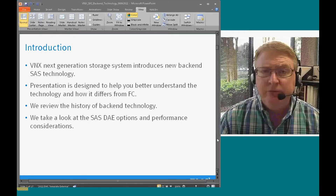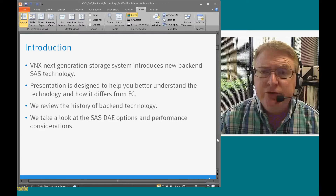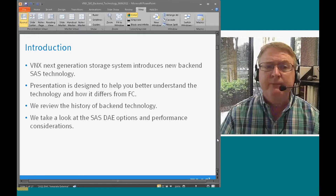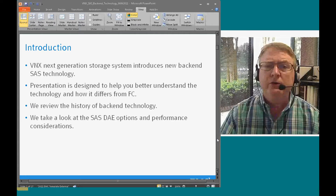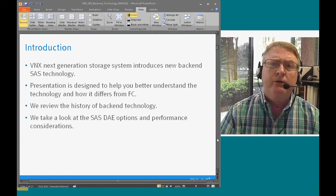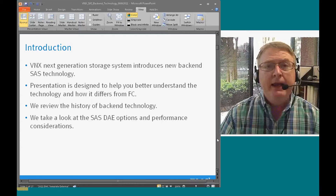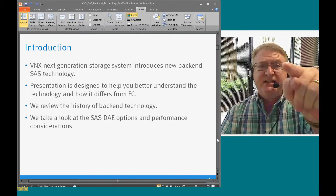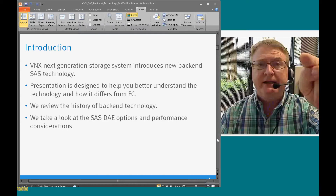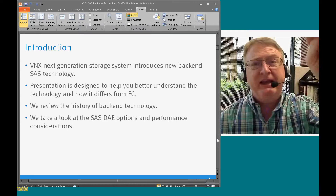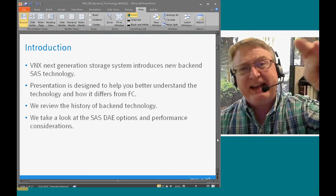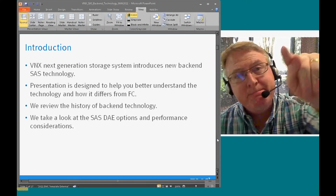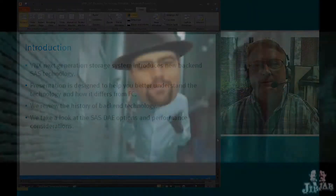VNX and Next Generation introduced new back-end technology. This presentation is designed to help you better understand it, and get you excited about SAS back-end technology — and if that can't get you excited, maybe this will.